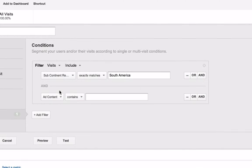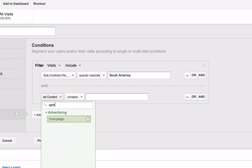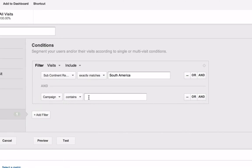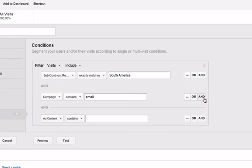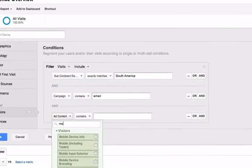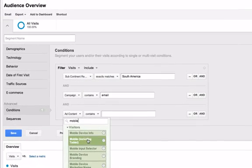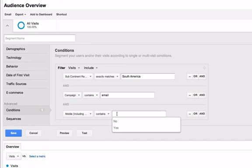Now we need to select Campaign and enter the name of the campaign. Click And and now select Mobile Device and enter Yes.